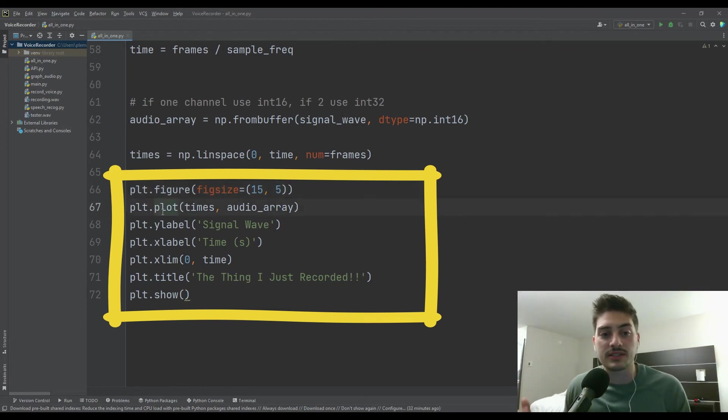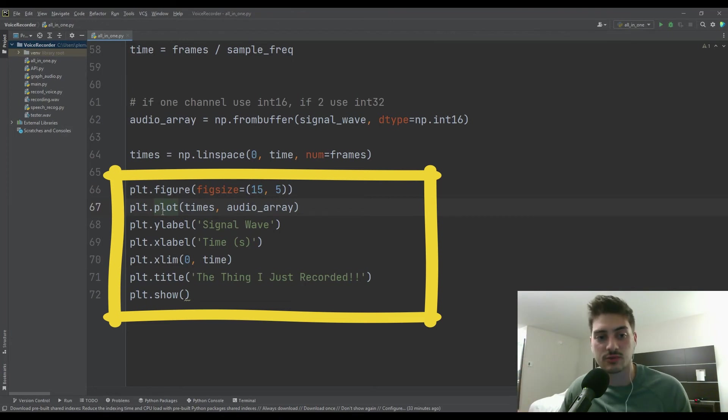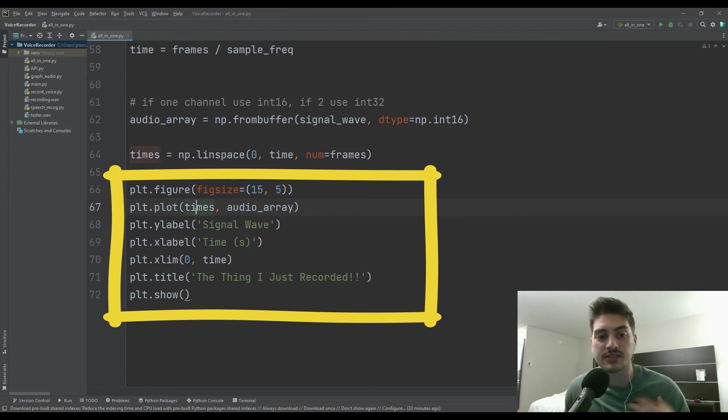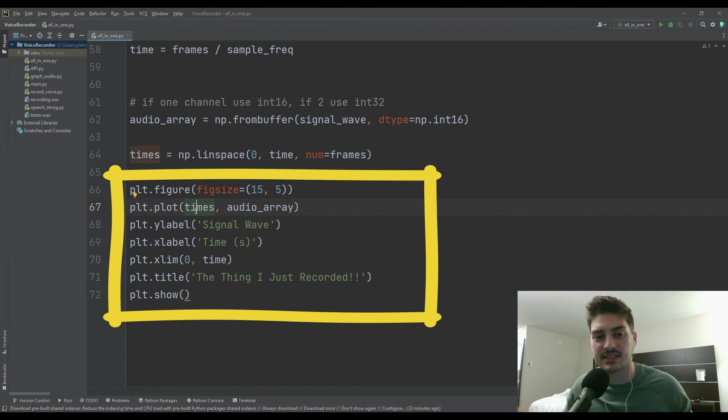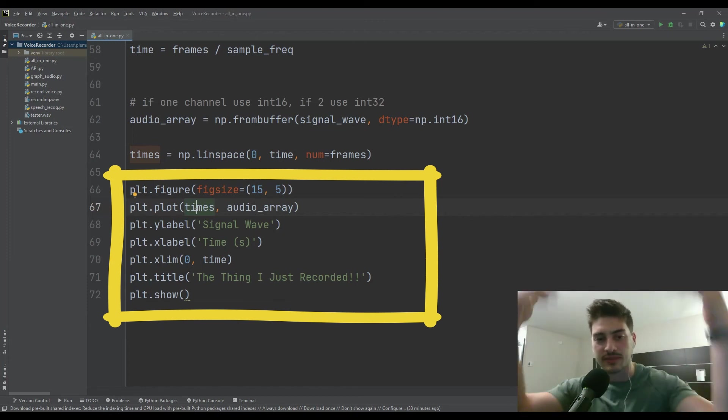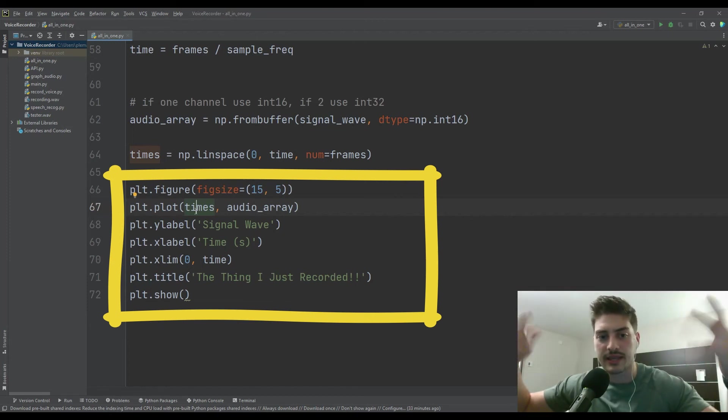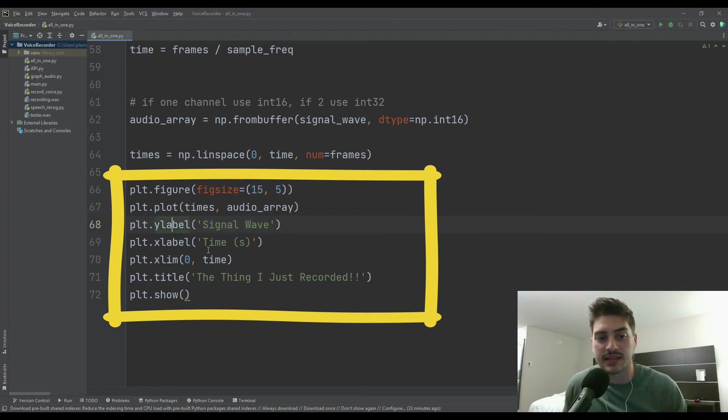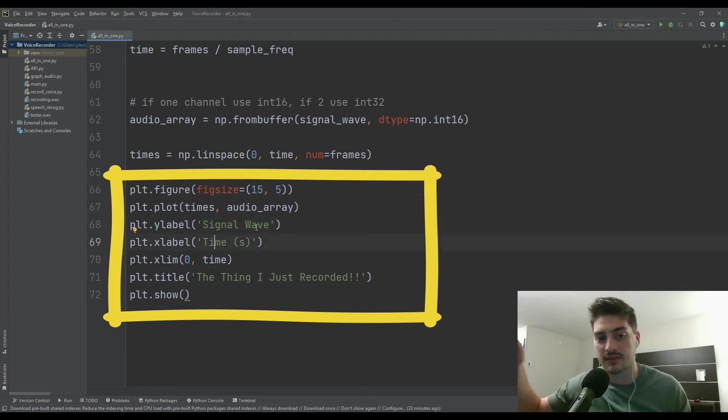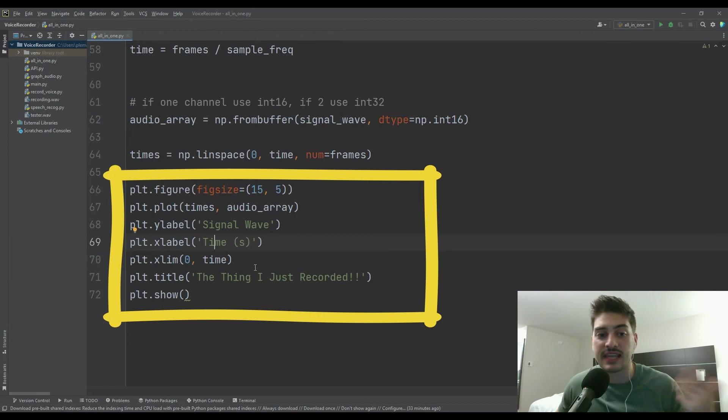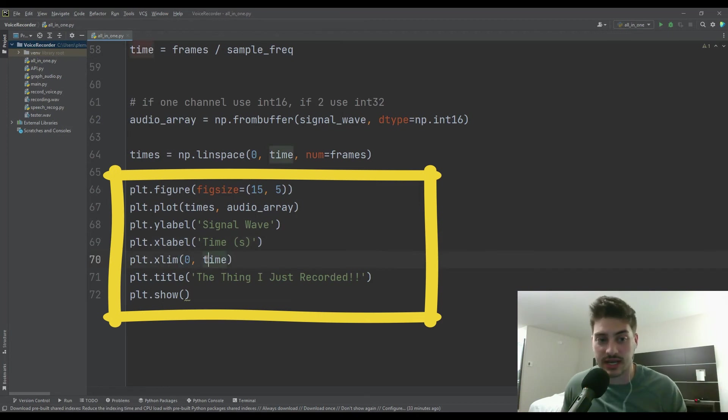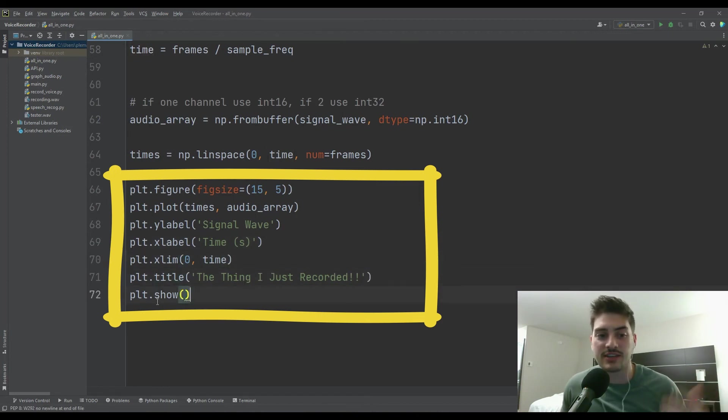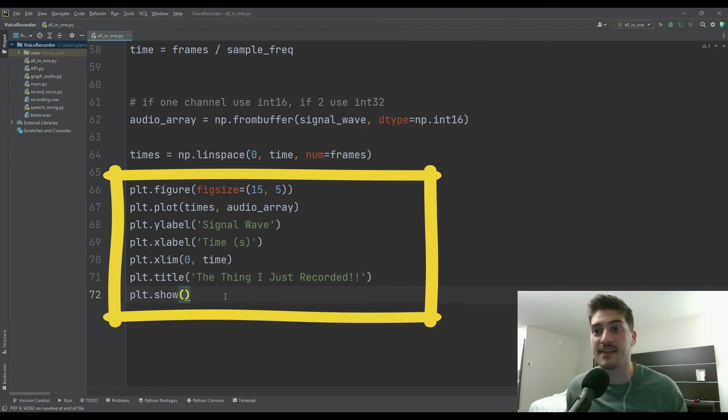And then you tell it what to put on the x axis and then what the actual data is for the y axis. And so for us, we want time in the x axis and then we want the audio array in the y axis. I just give it some labels, so ylabel and xlabel for the signal wave and then the times. And then the x limit is from zero to time, and then give it a title and do plot.show. And that's everything.